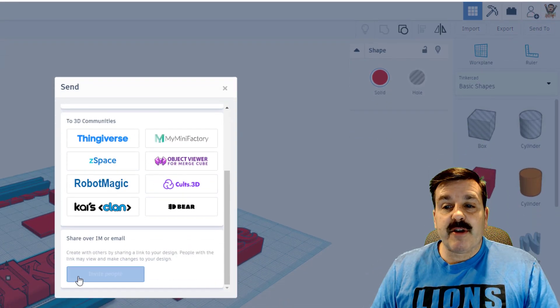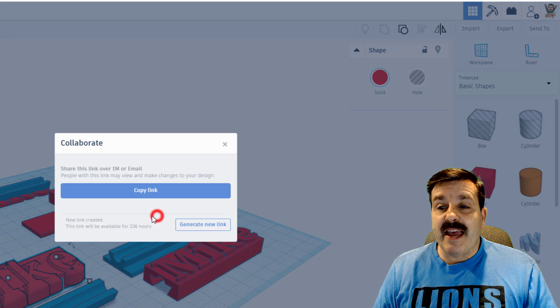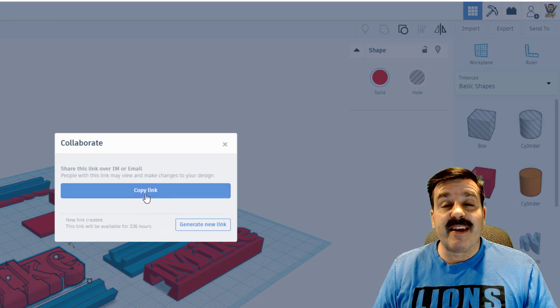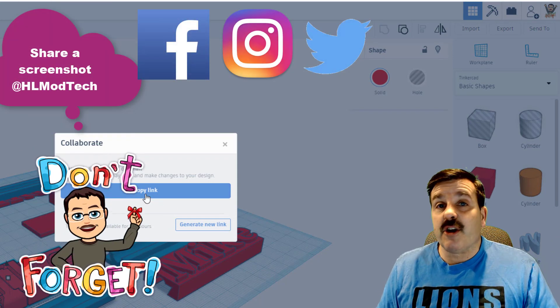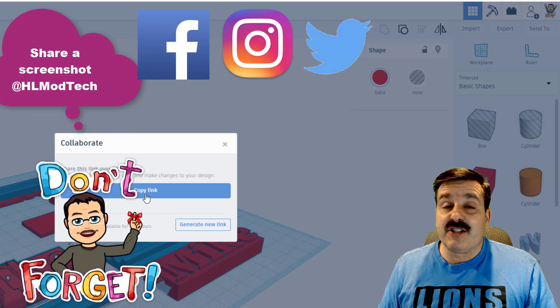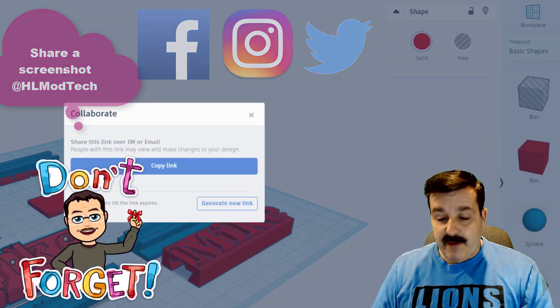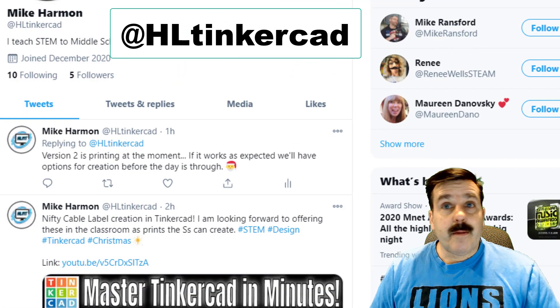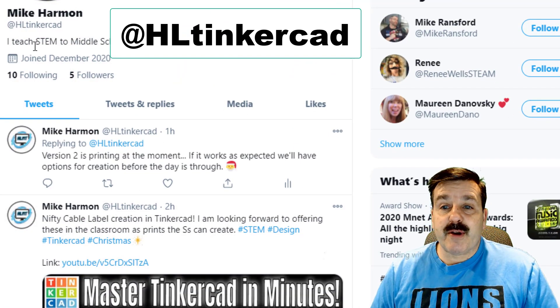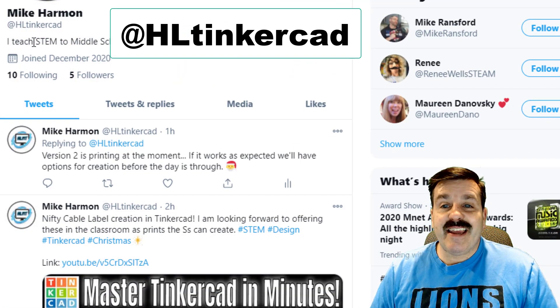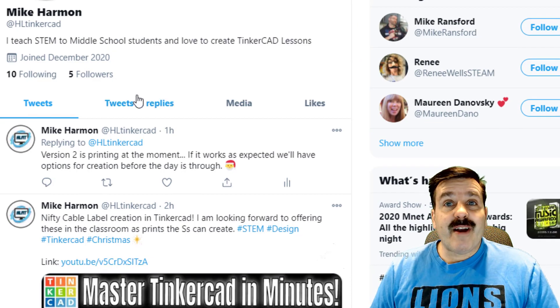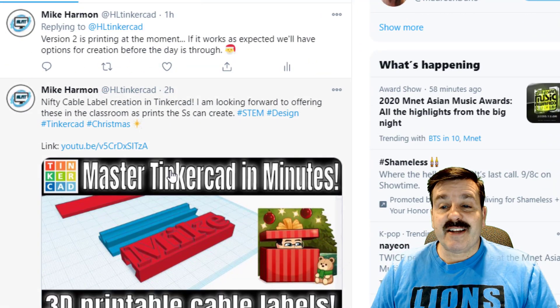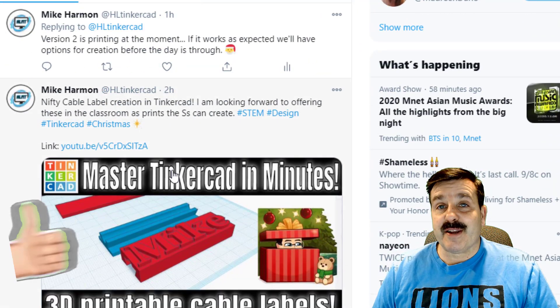Friends, I just want to remind you if you make something awesome and you want to take time to share it, you can use the invite people and generate a link that you copy and share with me. I am HL mod tech on Gmail and Facebook, and friends we have also added a brand new Twitter account HL Tinkercad where I will be focusing on just posting cool things from Tinkercad.